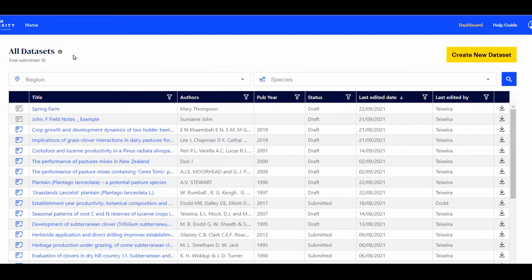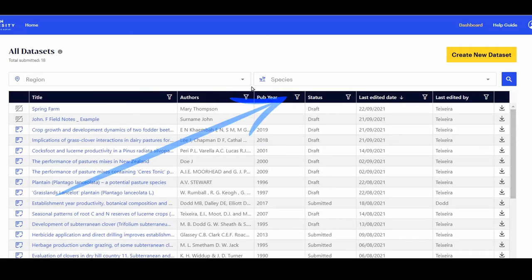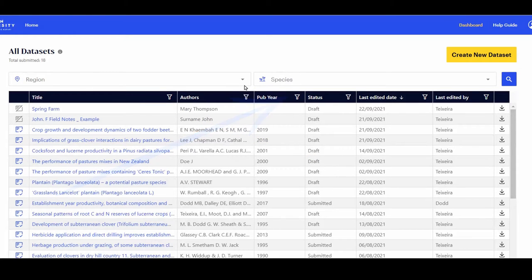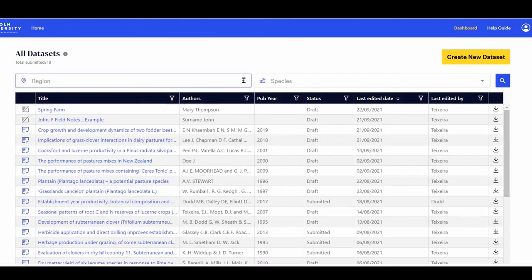At the top of the All Datasets list there are two main search options: Region and Species. By clicking on the grey arrow to the right of each box, a drop-down list appears.